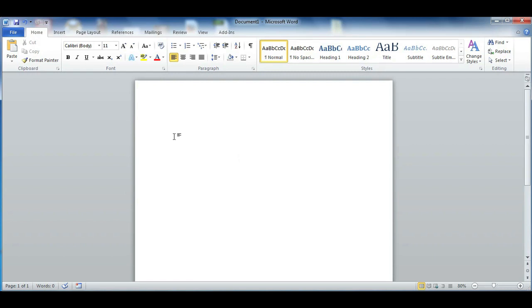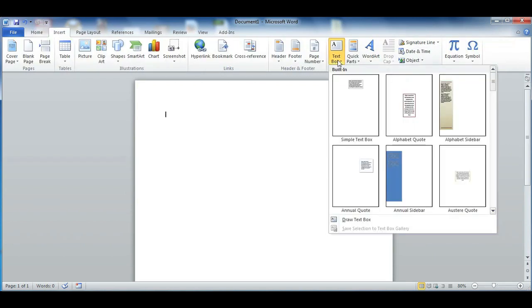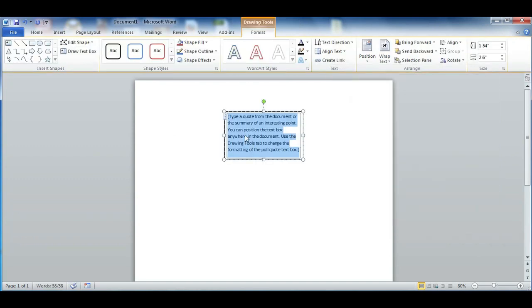The first thing you want to do is go into your Insert tab on top, and on the right hand side it should say Text Box. Go ahead and insert a simple text box.